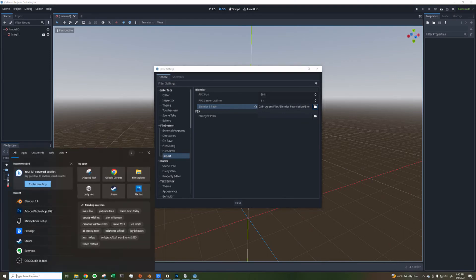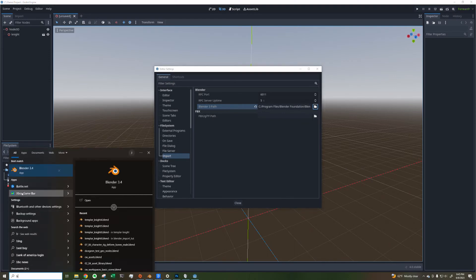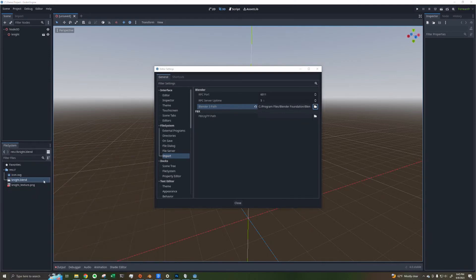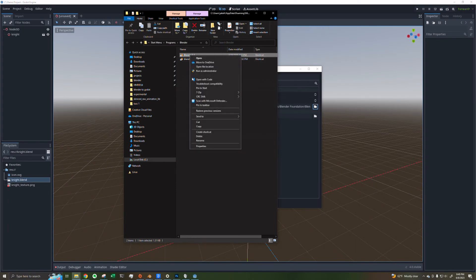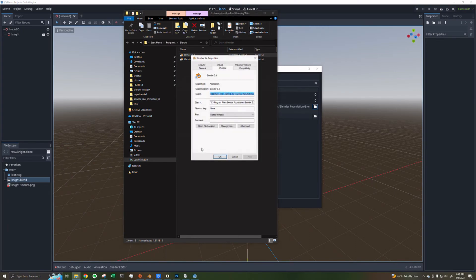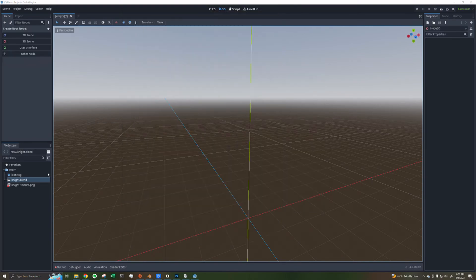I was able to find my Blender 3 Path by searching for it, right-clicking, opening file location, right-clicking on the shortcut, clicking on Properties, and then the target and folder path are shown there.